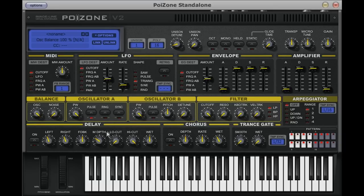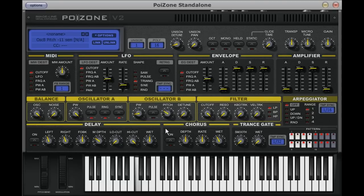You can also choose to synchronise oscillator A with oscillator B, so that every time oscillator B restarts, so does oscillator A. Oscillator B lacks both these options but instead has pitch and detune controls. As you gain confidence and experience mixing and matching the two oscillators, you can begin to understand the variety of different sounds that are available.